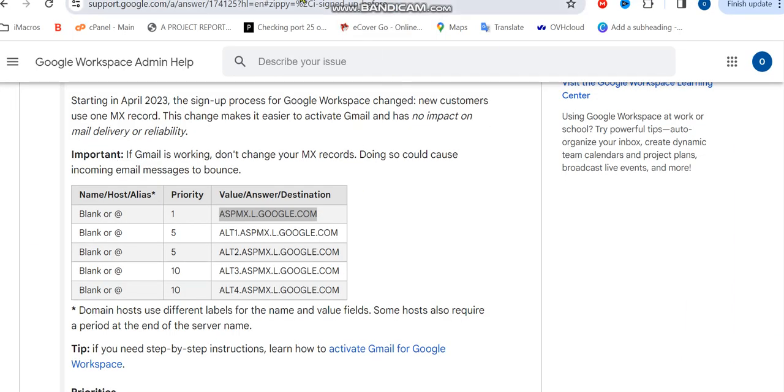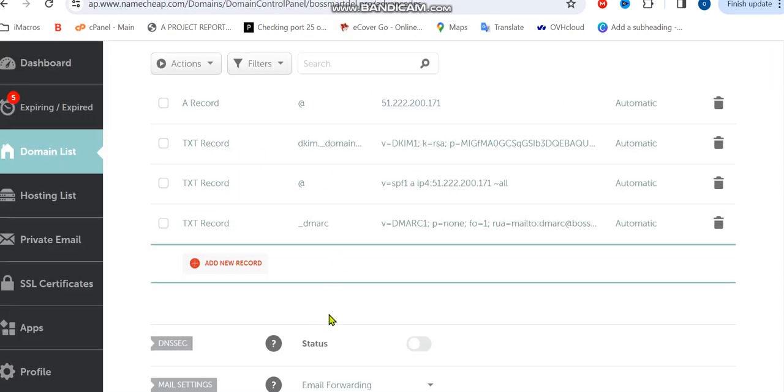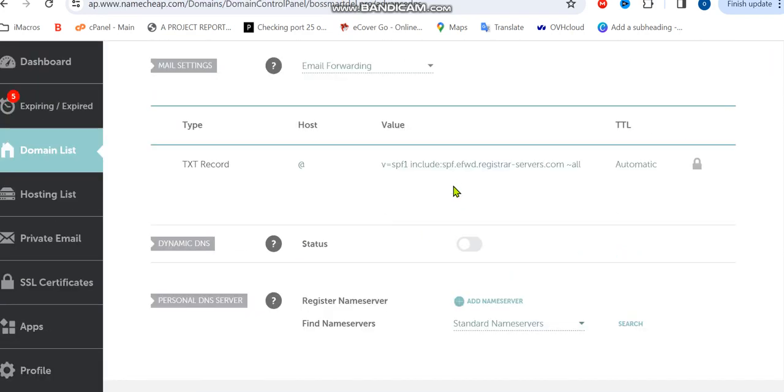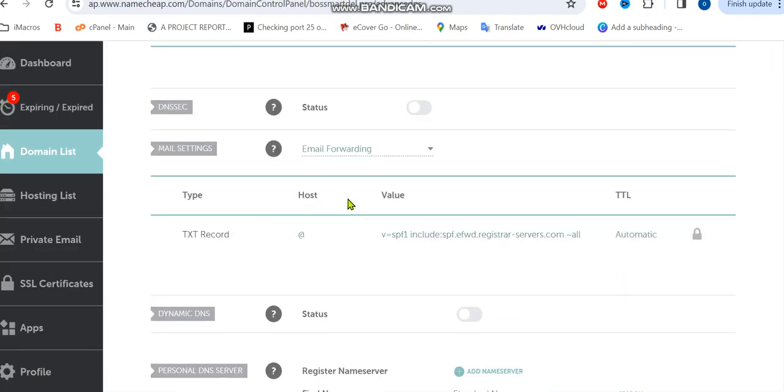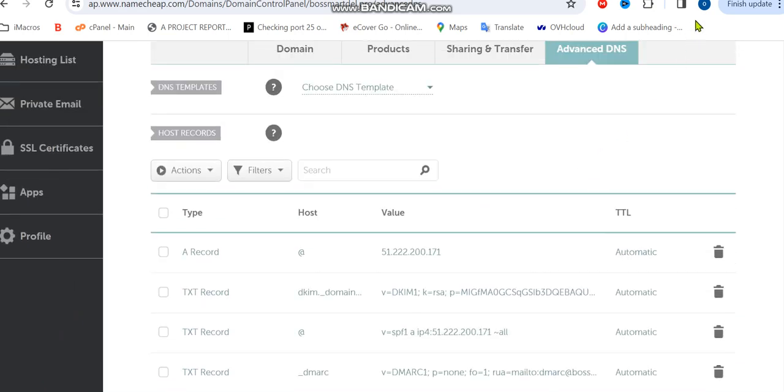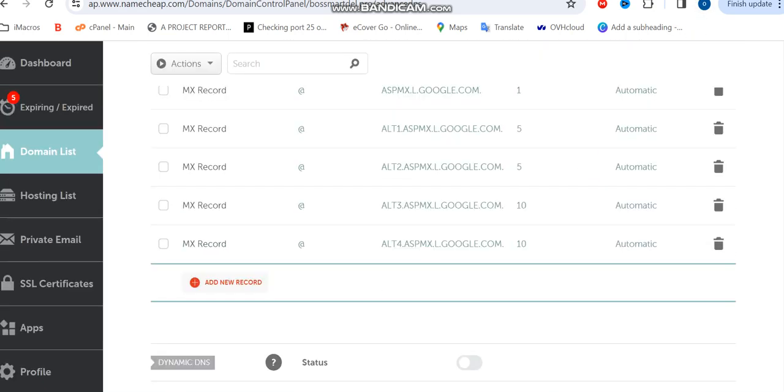Before we complete this, we need to add our Google MX record. To add, please visit the Google page from here. Then you can add your MX record to your server. I'll be adding my MX record right here. All this has been added now, so we'll go back to our config.